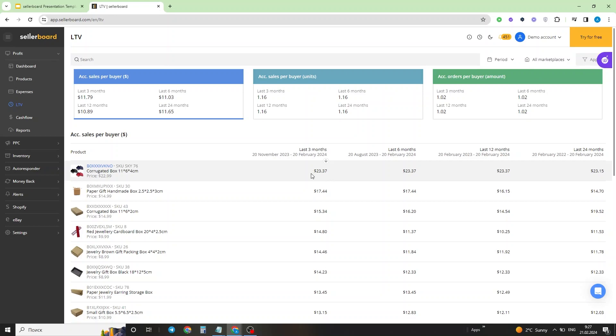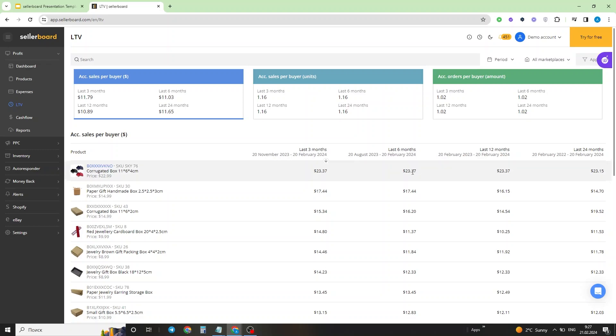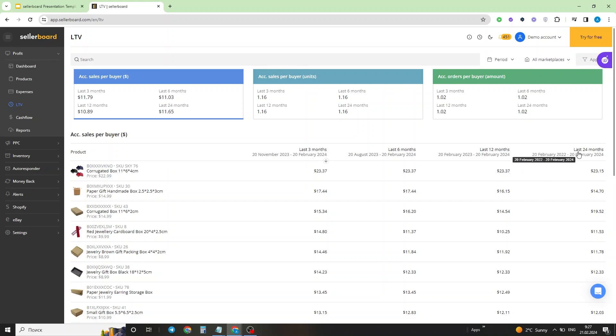If we take a look at the same situation in the last six months, we can see that the LTV value over here is the same, so basically nothing changed. The same applies for the last 12 months. And in the last 24 months, we can see that the value was lower, which means that it increased over time.